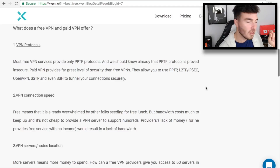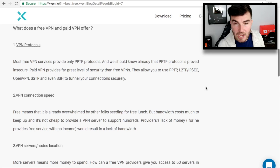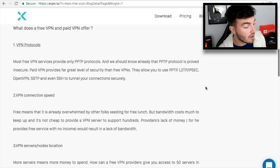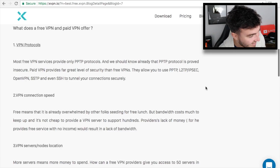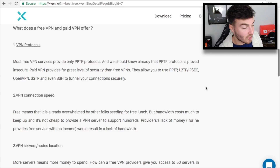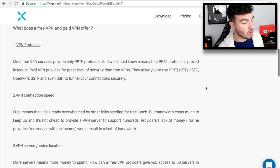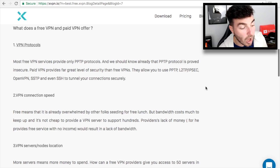When you're watching certain streams or free live TV from around the world, you often find problems: lag, dropouts, buffering — all of that sort of stuff. That is due to the amount of people on those free servers. With paid servers, you are always going to get a better service, and it works exactly the same way with a VPN. As it says on the site: free means it is already overwhelmed by other folks sending for free lunch — too many people on the system. Bandwidth costs much to keep up and it's not cheap to provide a VPN server to support hundreds.